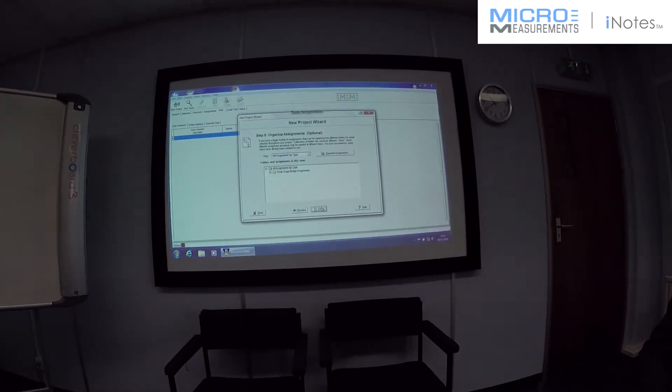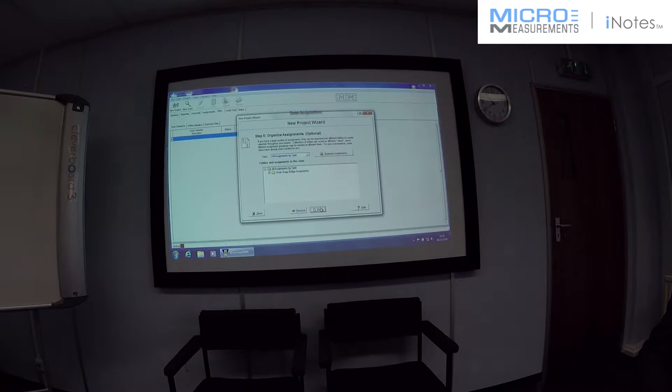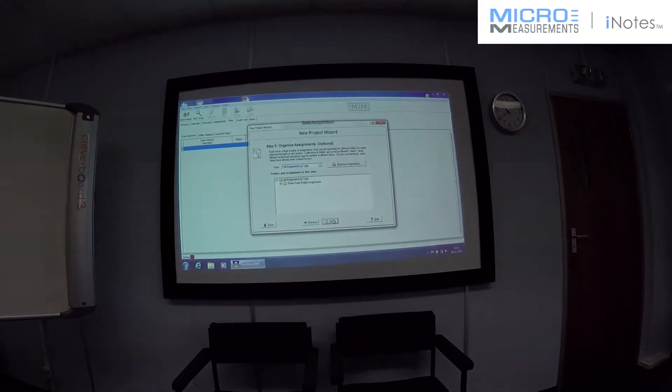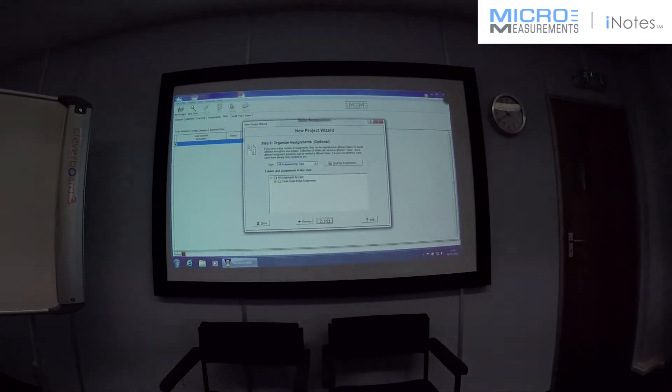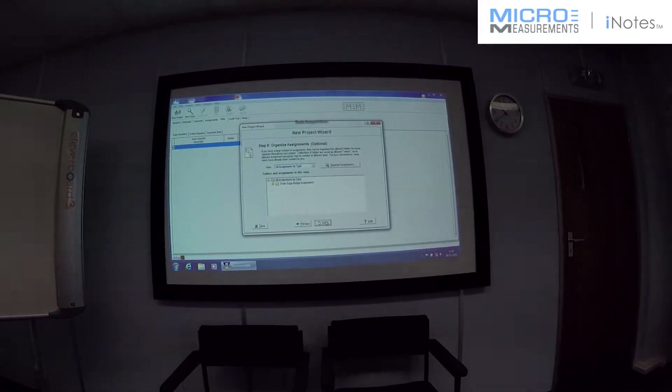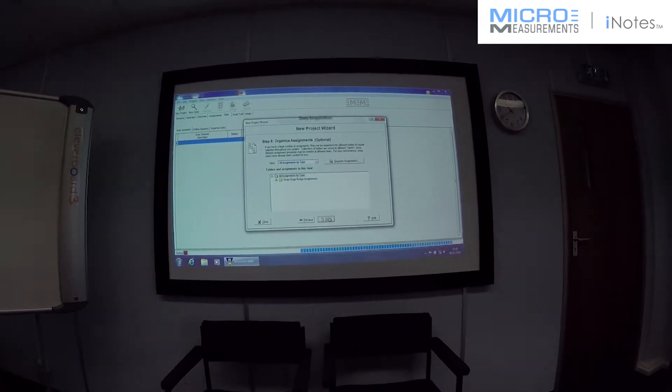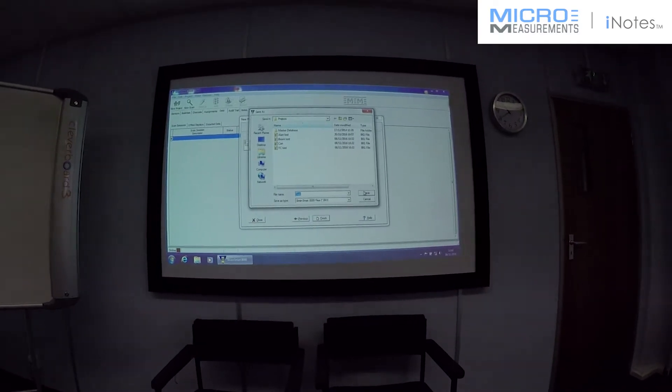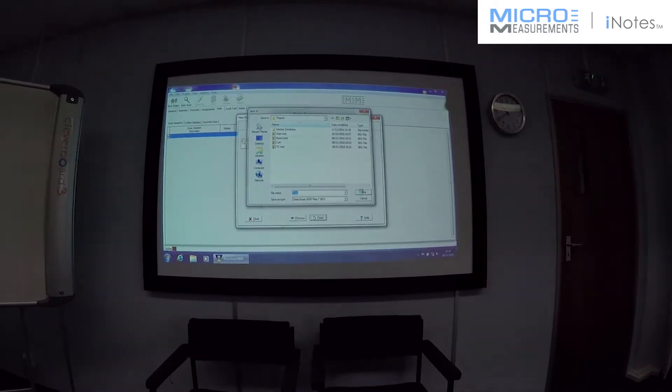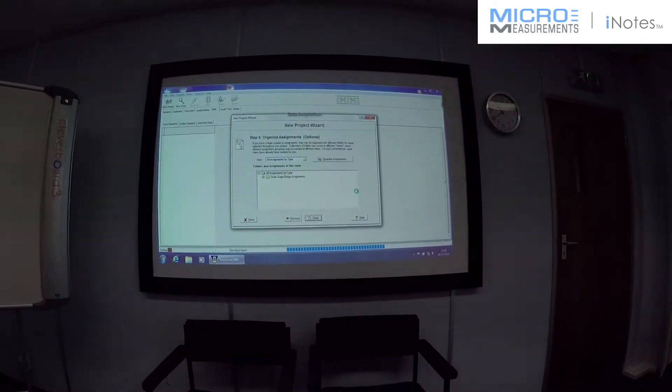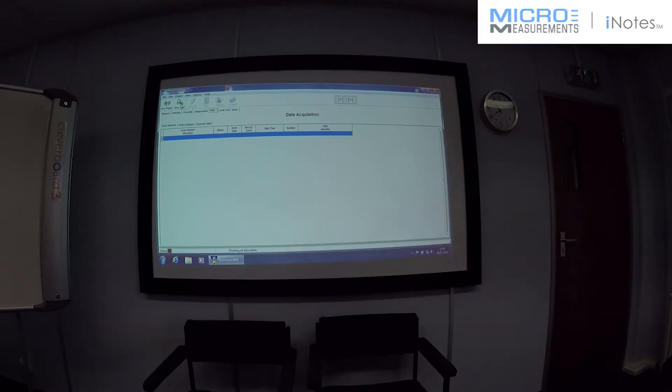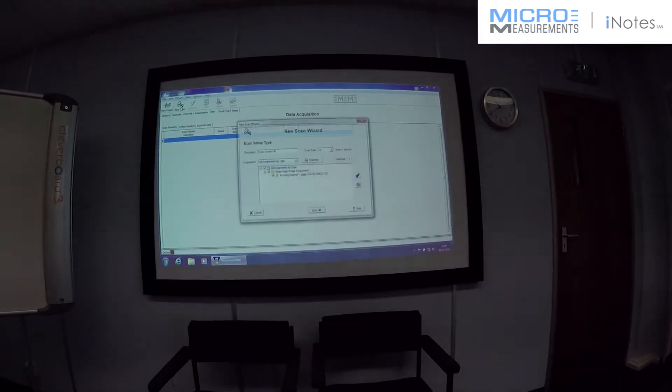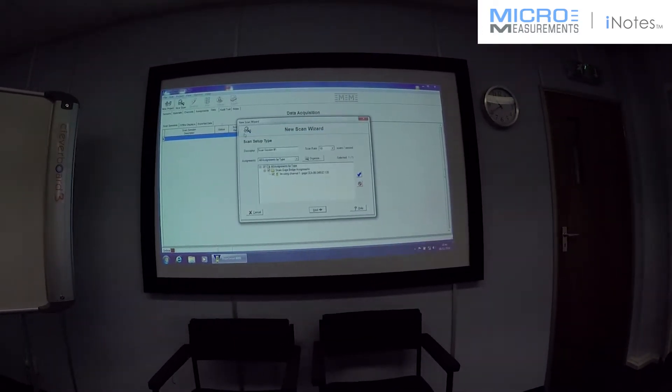If we're doing a very large project, we might want to assign different areas. But we've only got one sensor, so it's not required for this. And I'll simply save that.